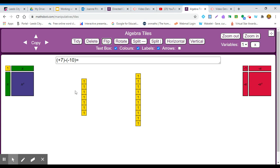And I have got all yellow counters, so my answer is when I put them all together, I have plus 17. And this really is where the minus minus becomes a plus comes from.